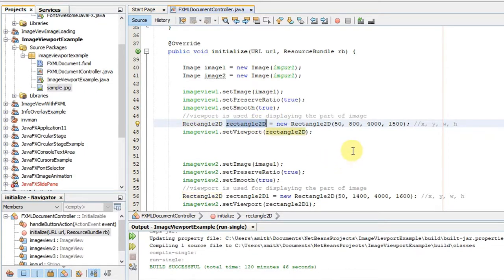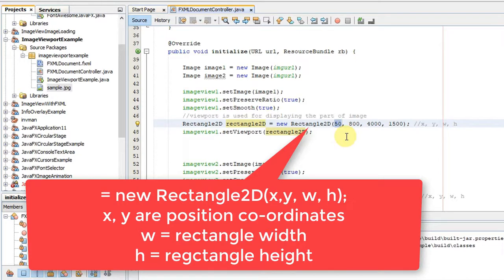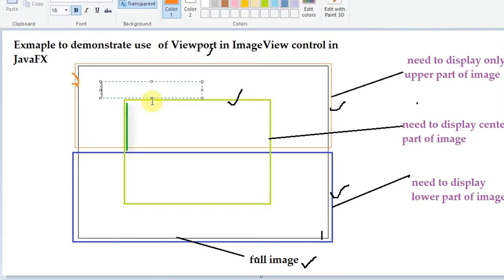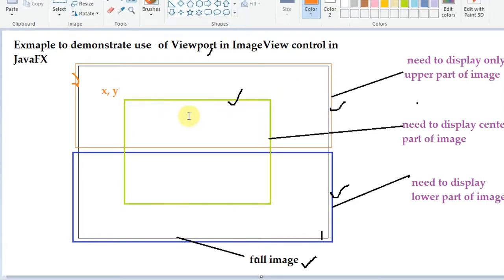The main line of code requires creating a Rectangle2D object, because we need to select the particular area to display inside the image view. Using the constructor, the first argument is position coordinate X, and the second argument is position coordinate Y — representing the starting corner of the rectangle we want to select within the image.